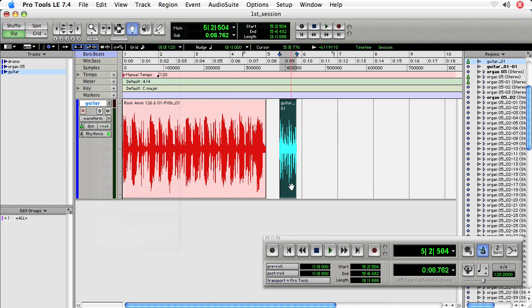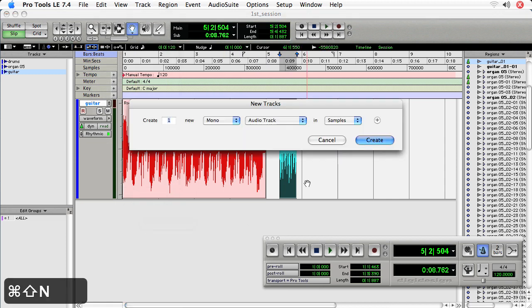And so that creates a brand new region, it renders the fades, they're no longer there. I'll drag this down to create, or I'll create a new track rather, a mono track, and drag this down.